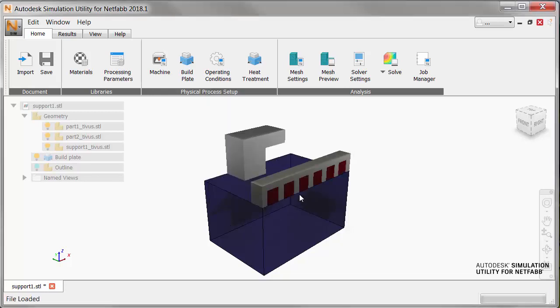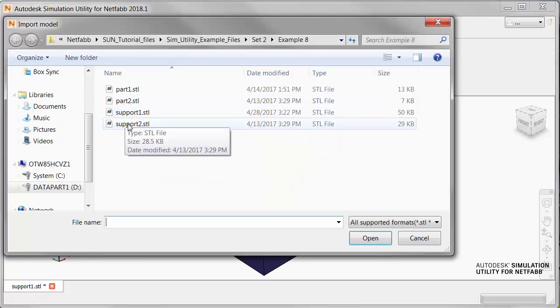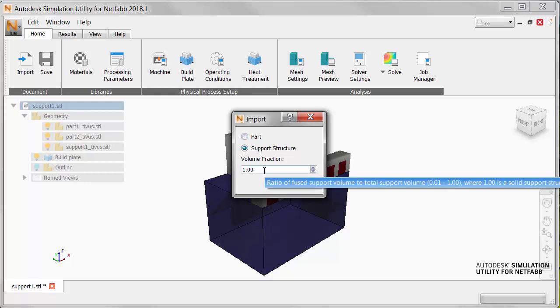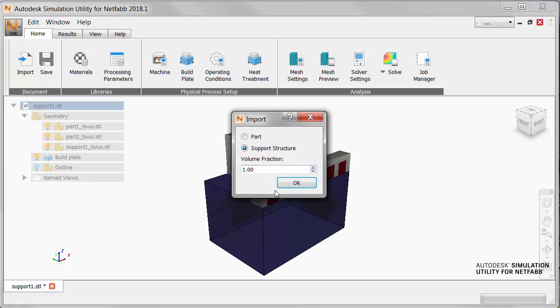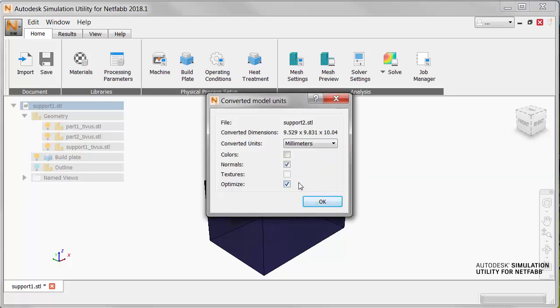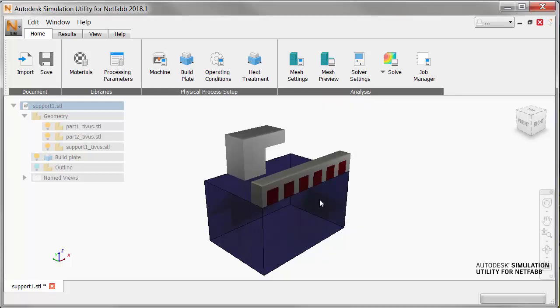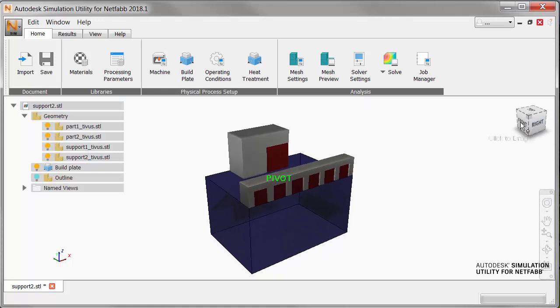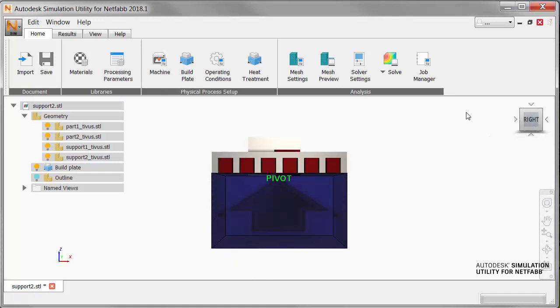And now Support 2 is a solid structure, so we'll leave its volume fraction at 1. There you see supports in place for both parts.